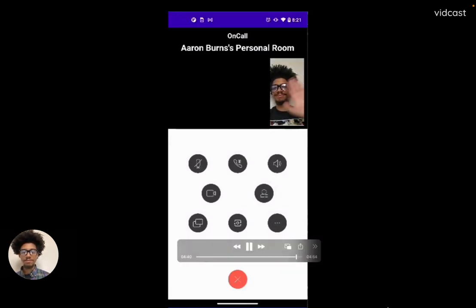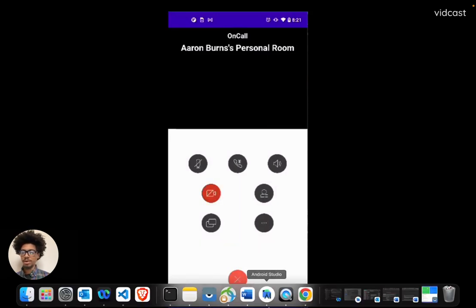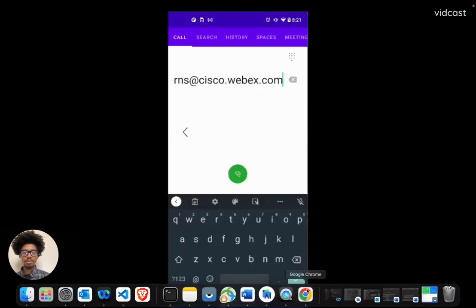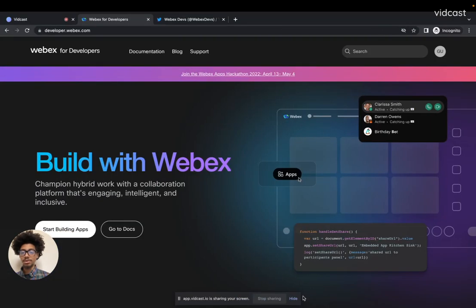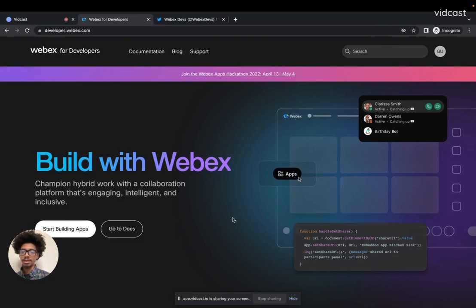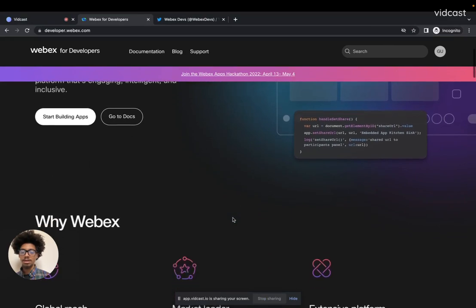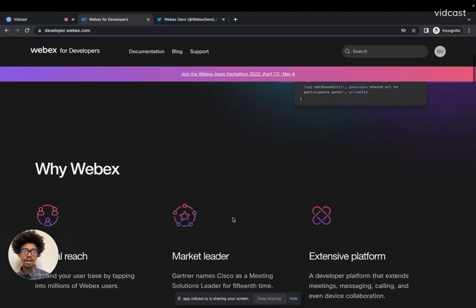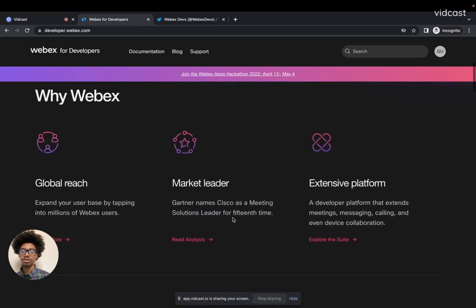That about wraps it up. Just a quick recap: version 3.3 has got torch mode, flash, custom zoom, custom exposure, and auto exposure. It'll also let you take a photo and give the developer back a full transcription.